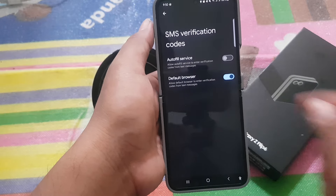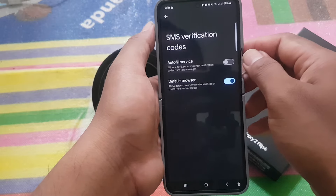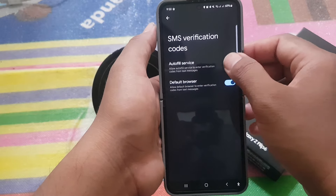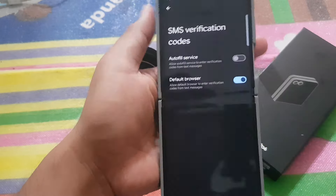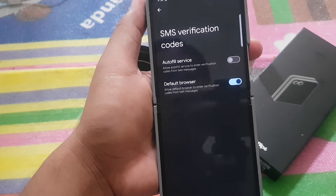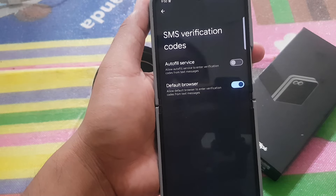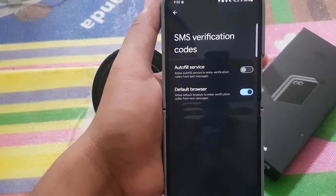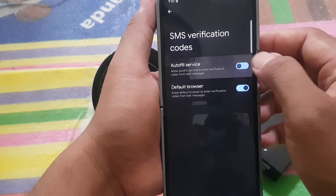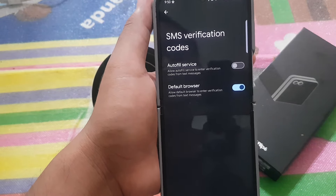On Autofill Service, tap the switch until blue to turn on, or tap the switch until gray to turn off. To allow autofill service to enter verification codes from text messages, tap the switch until blue to turn on, or tap the switch until gray to turn off.